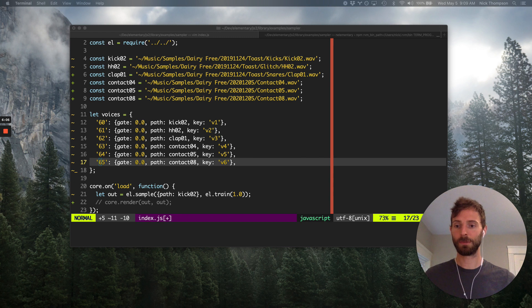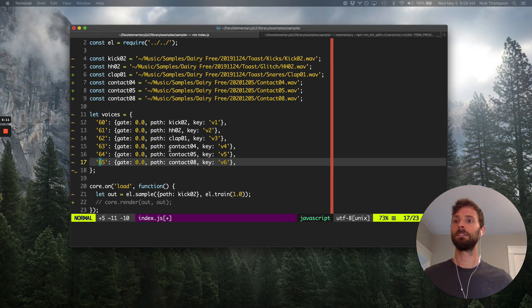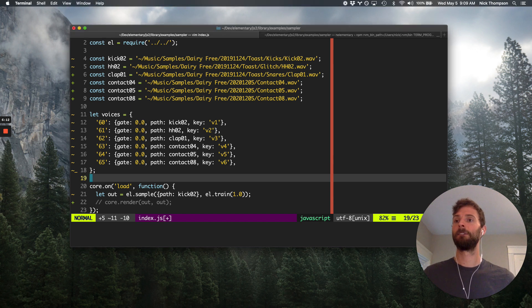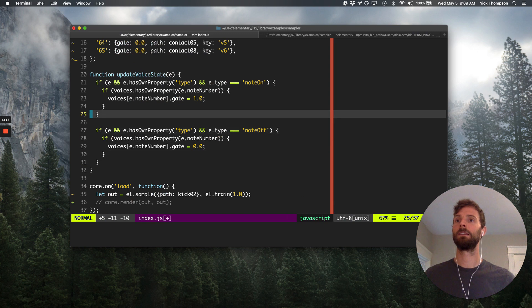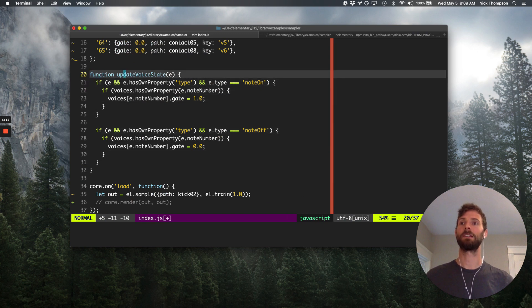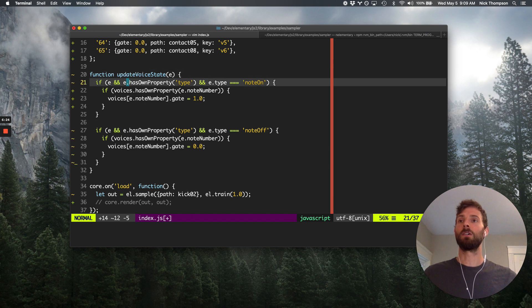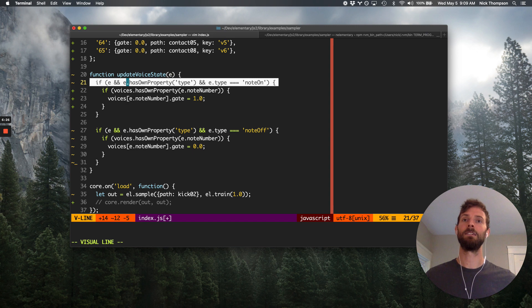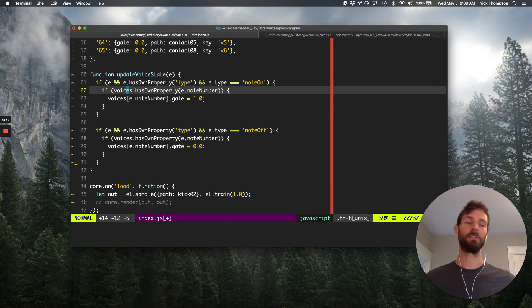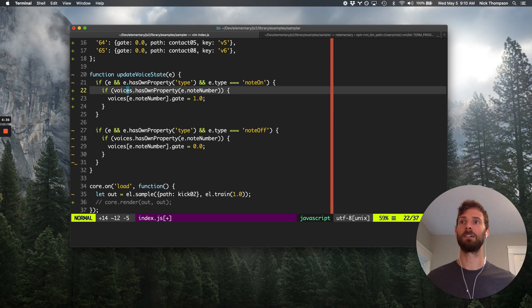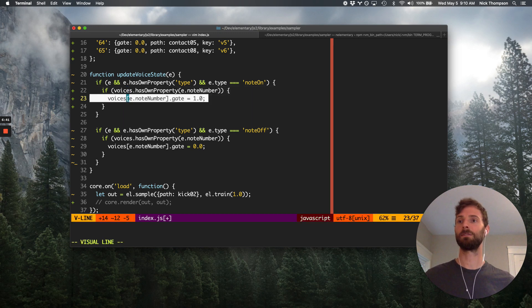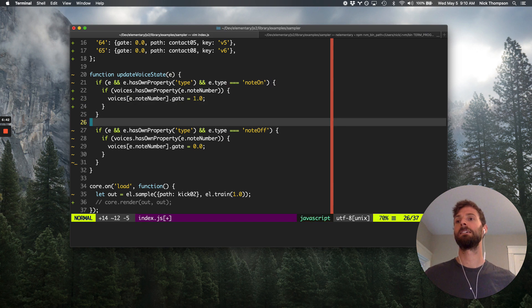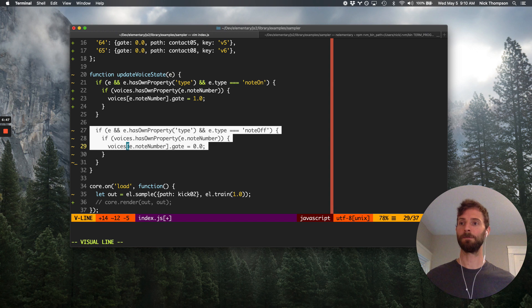So starting with that, now we need to pull in the update function. So this should look a lot like last week's. We just have an update voice state function. And this is what we're going to call when we get a MIDI event. So given a note on MIDI event, we're going to see if the MIDI event is for a note number that we have mapped. So we check to see if the note number is in our voices map. If it is, we just set the gate value to one. Same thing here. If we get a note off for a note number that we care about, just turn its gate to zero. And that's that.